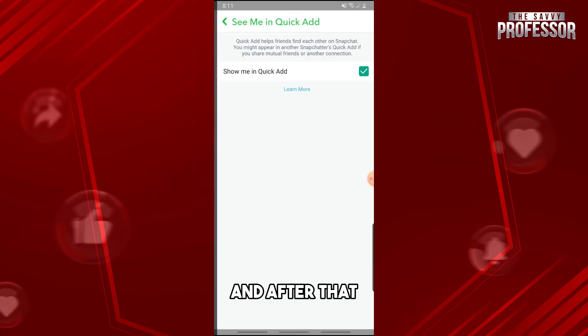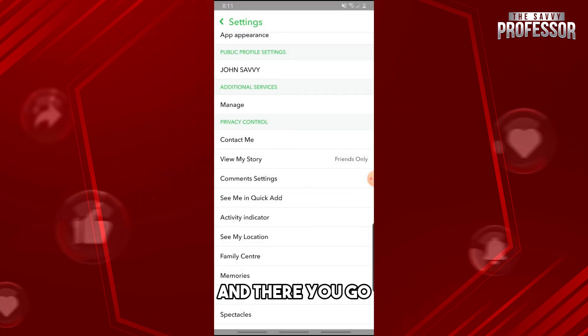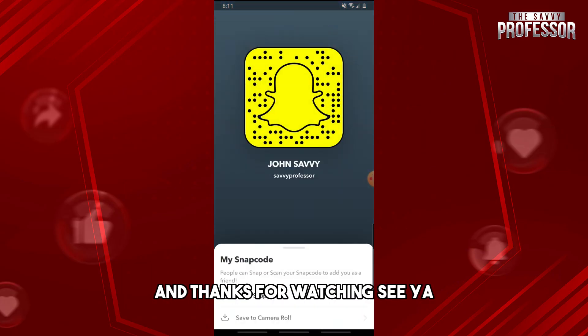And after that, you'll be able to fix your issue. And there you go! If this video was helpful, please like and subscribe. Thanks for watching, see ya!